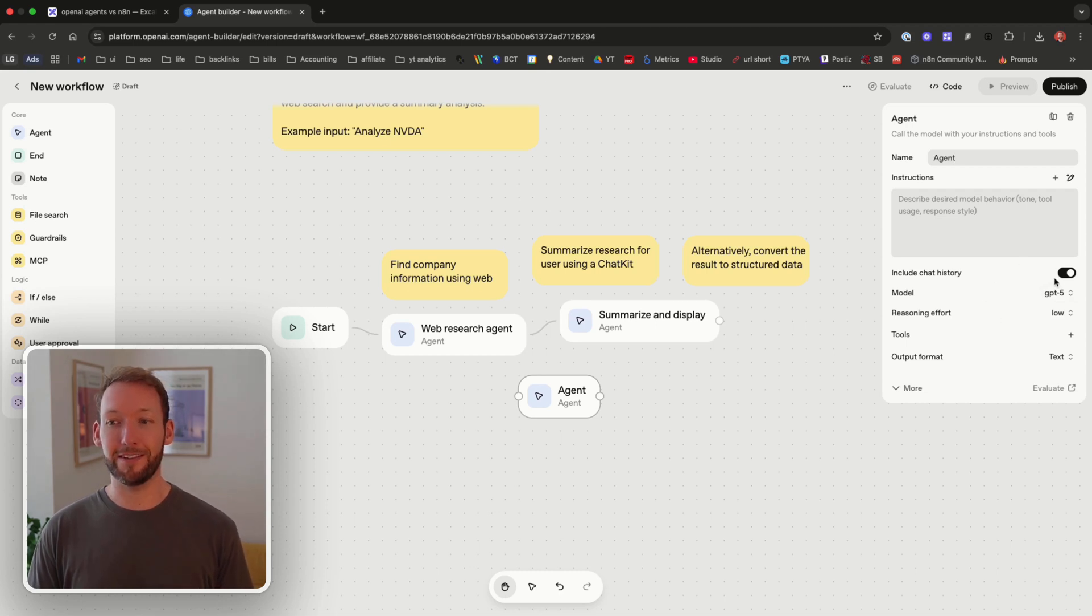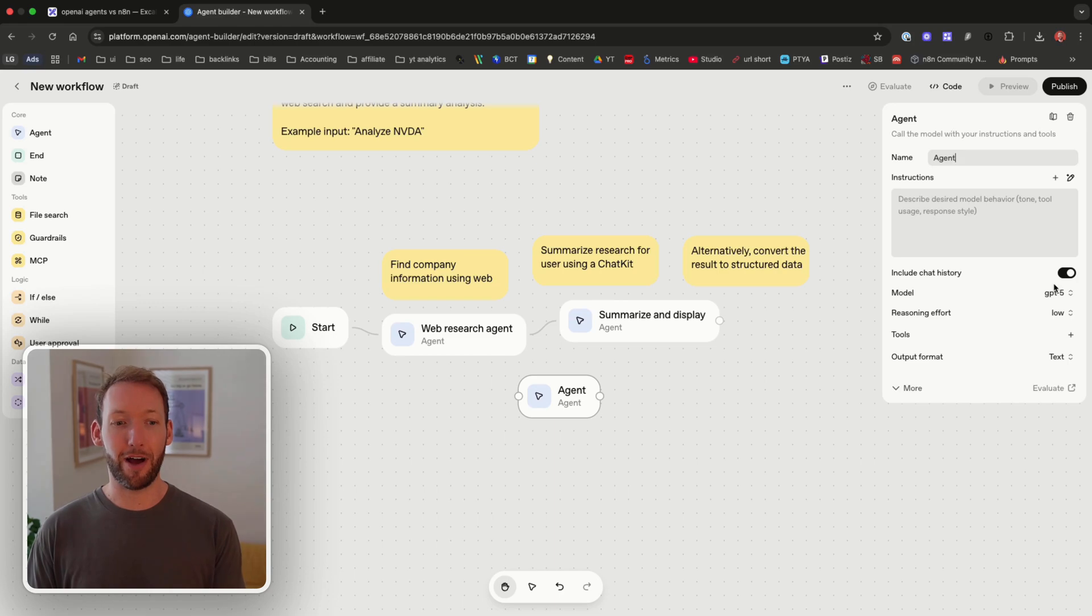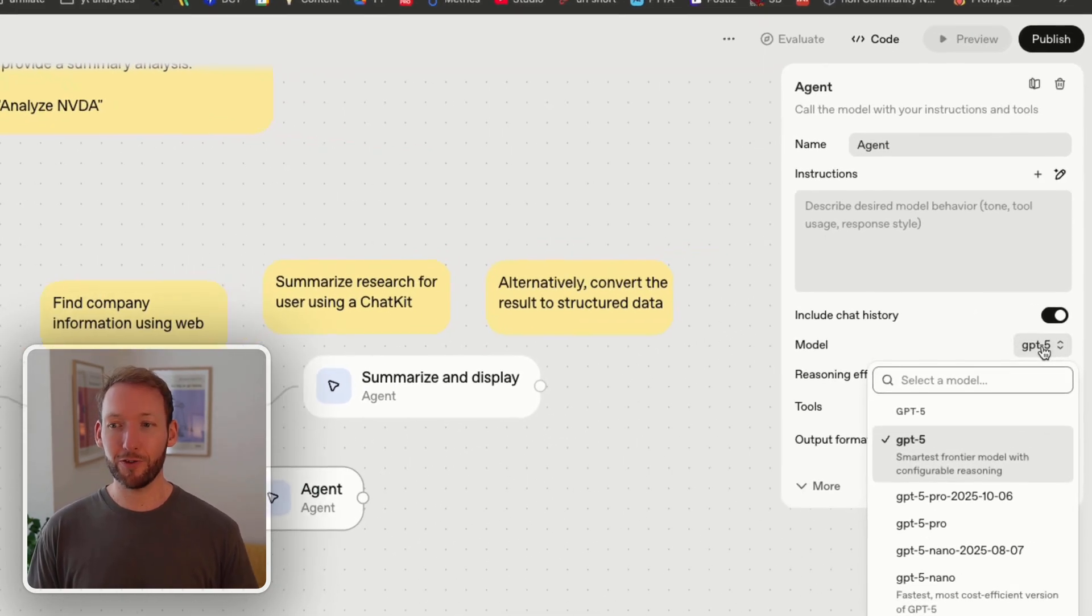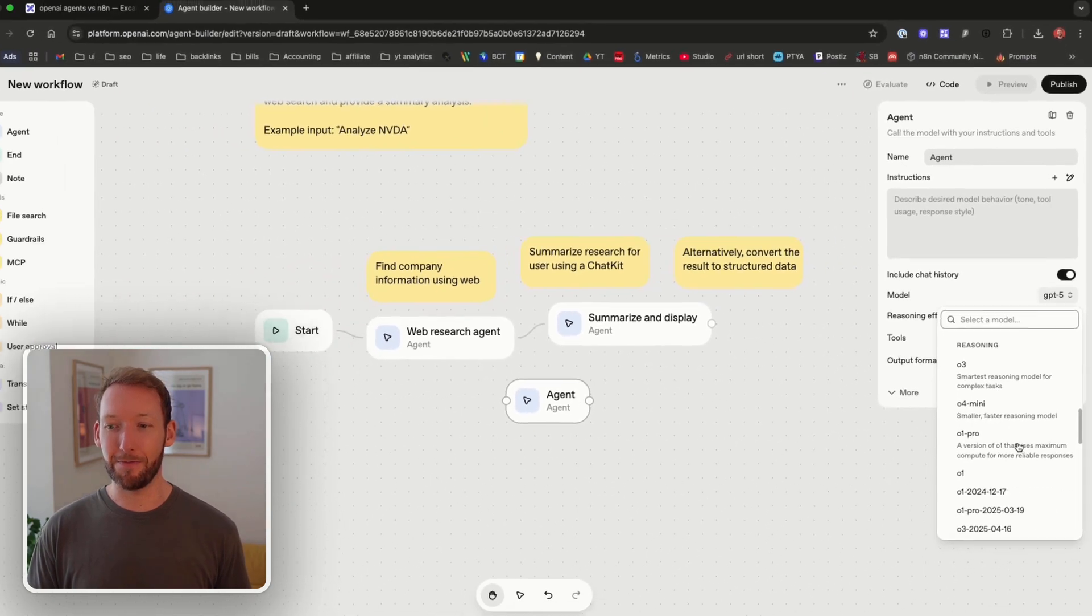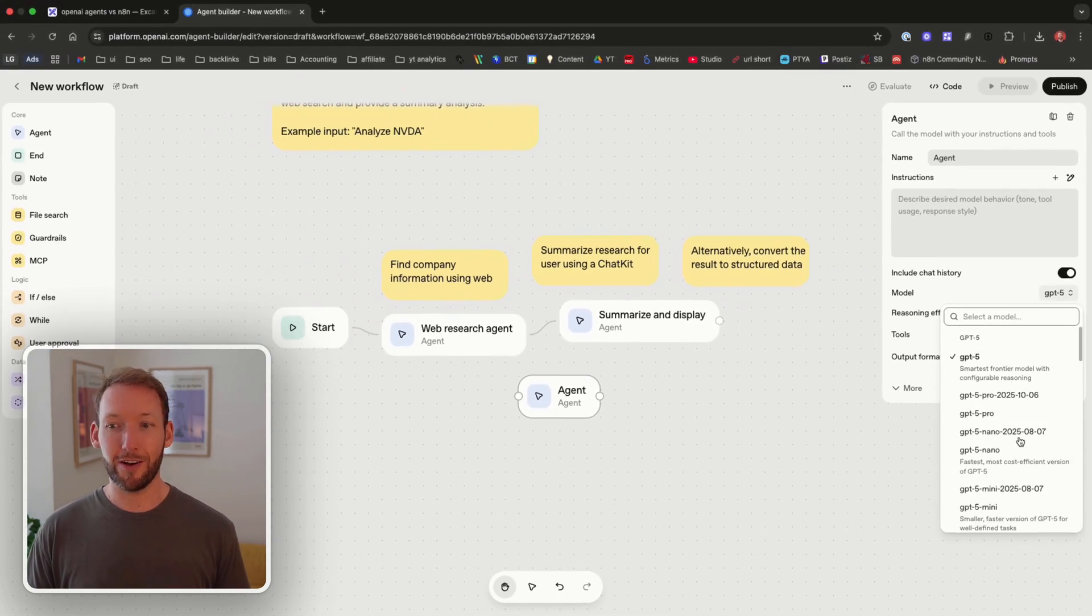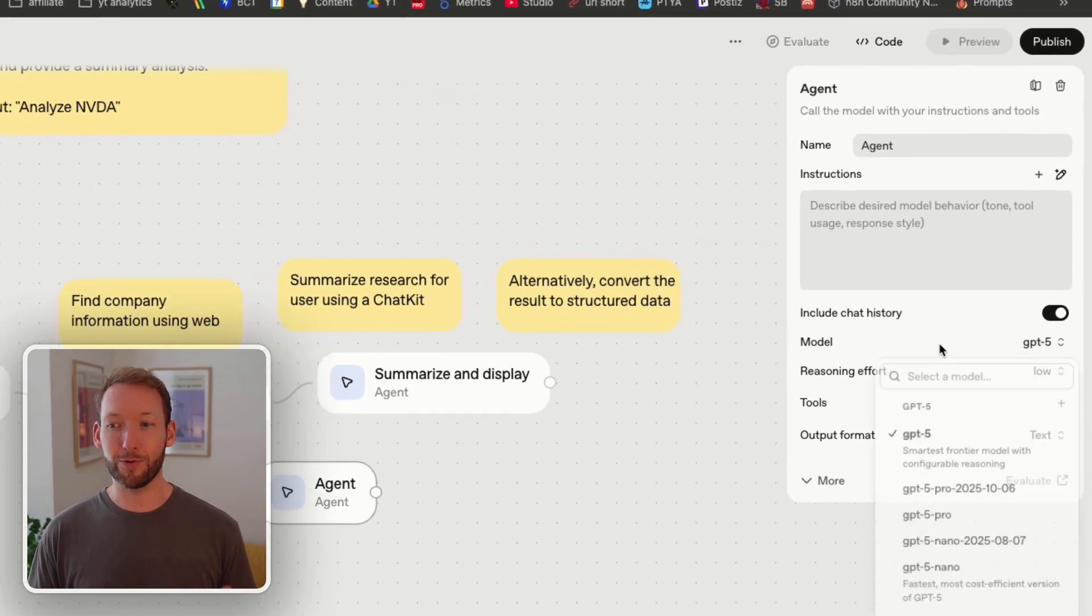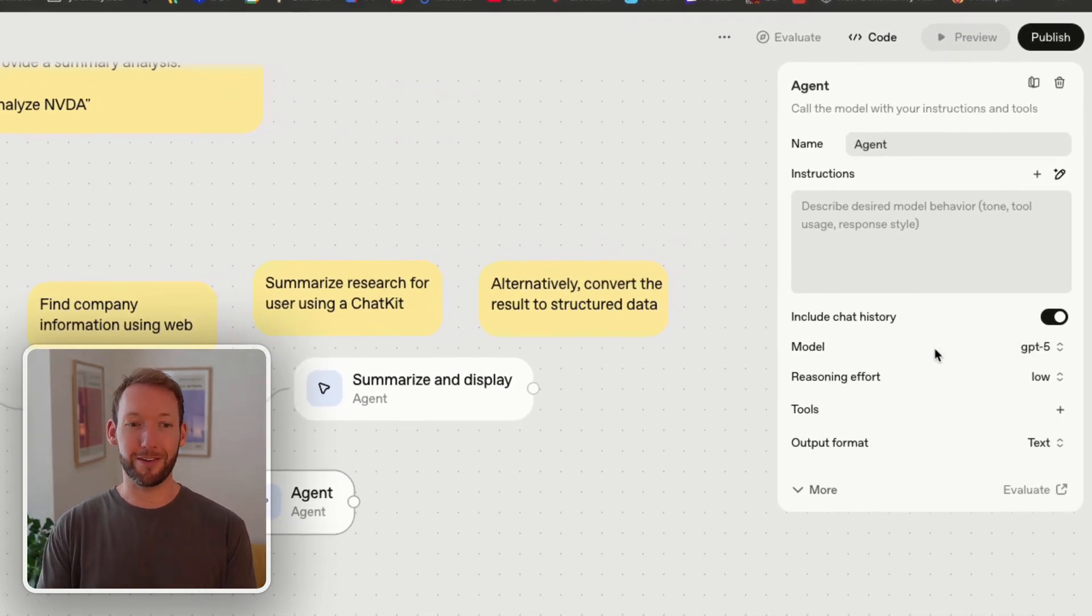We've got the ability to remember chat history. It's a bit easier to do here because we don't have to put a memory box on it. We can choose the model and we're limited here at the moment to just OpenAI models which makes sense because it's a tool by OpenAI.